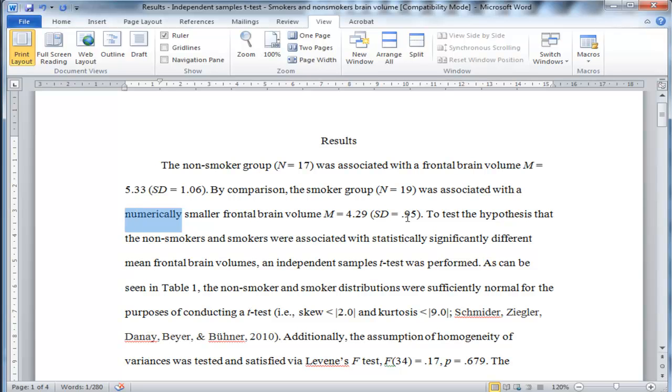This is just setting up the stage for what analysis is going to be performed. The question is, is it statistically smaller? Is it smaller in a statistically significant way? And so the word numerically has a very different connotation to statistically.